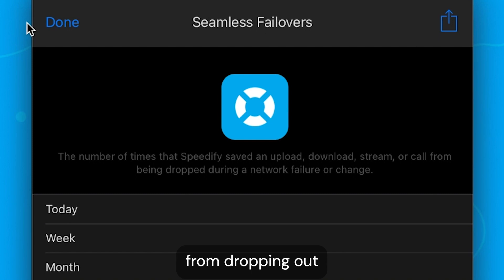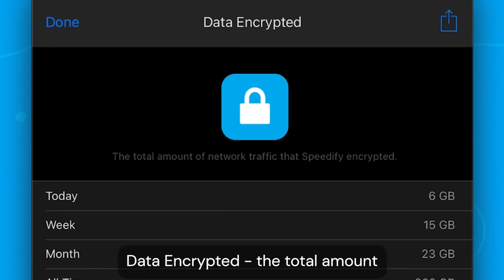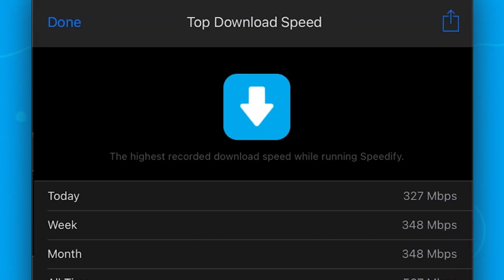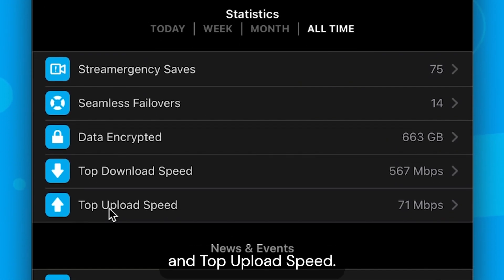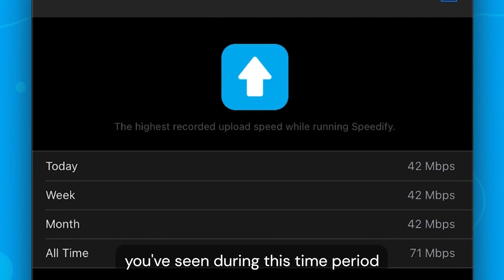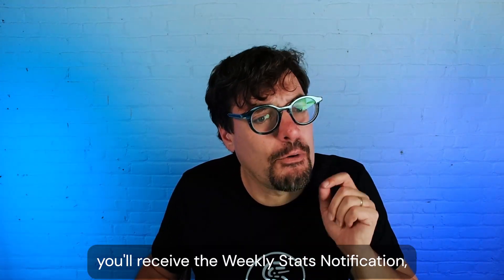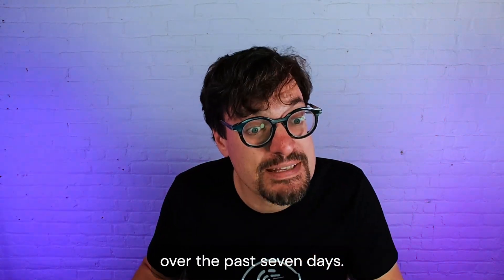Data encrypted is the total amount of network data — uploads and downloads — you've encrypted through Speedify. Then we have top download speed and top upload speed: the highest speeds you've seen during this time period while Speedify was connected. Also, every week you'll receive the weekly stats notification, a roundup of how Speedify has helped your connectivity over the past seven days.